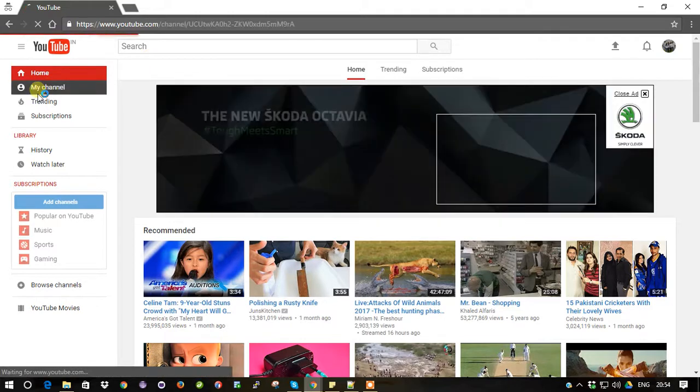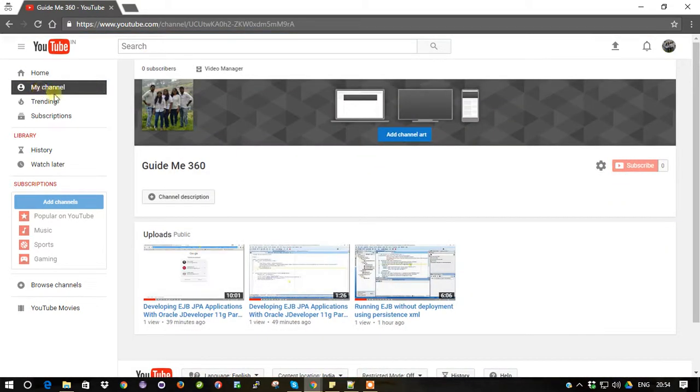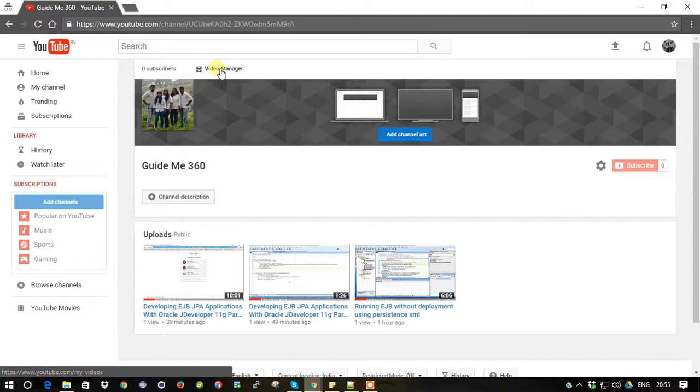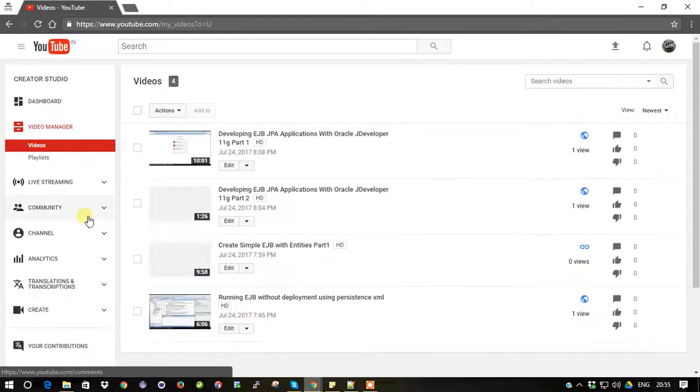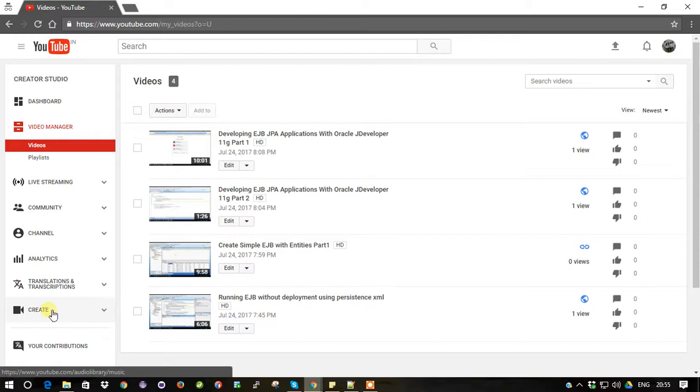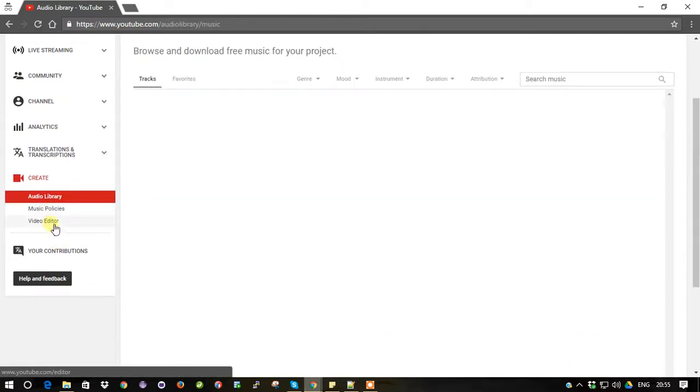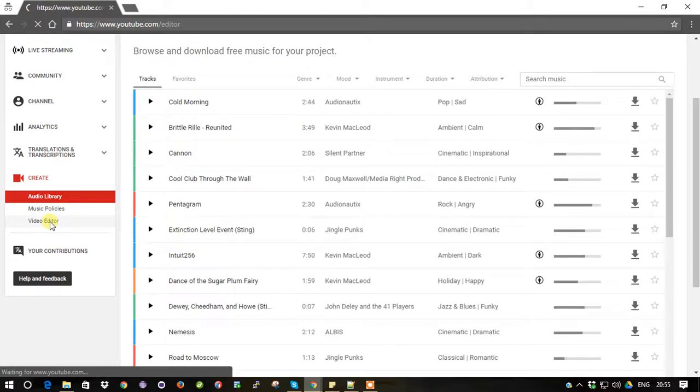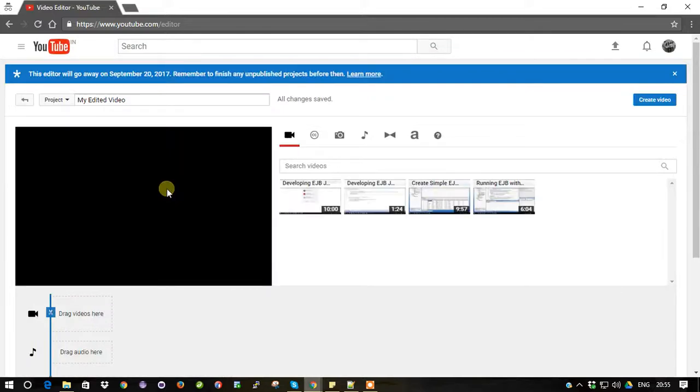Just go to My Channel and there you can see the Video Manager there. Just click on Video Manager. On the left side bottom you can have an option called Create. Just click on it and select Video Editor.